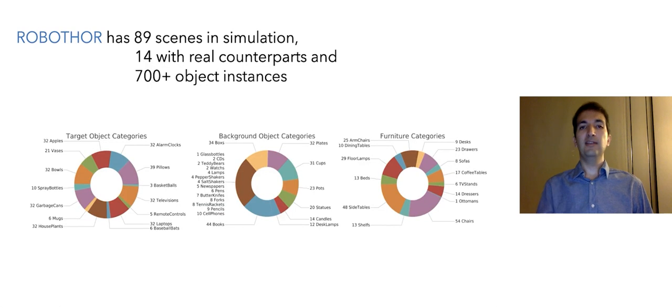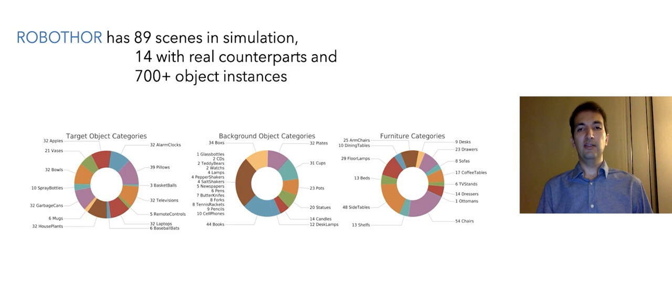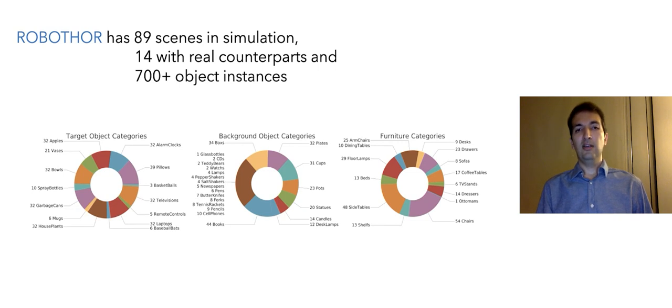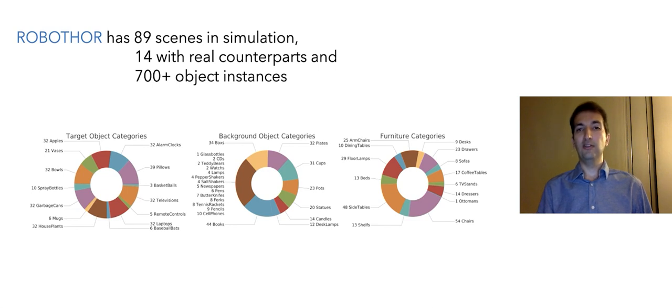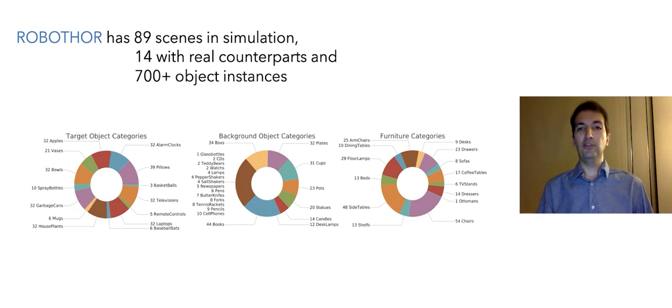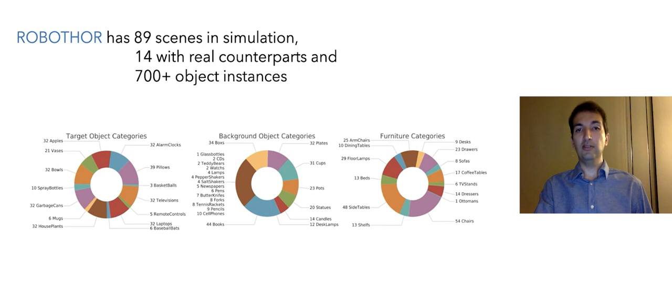RoboTHOR has 89 scenes in simulation. 14 of them have counterparts in the real world. Here you see the distribution of object categories in RoboTHOR. For example, on the left you see the distribution of target categories. These are categories that are used as targets for the task of navigation. They are a mix of large objects such as TVs and garbage cans and small objects such as apples and alarm clocks. You also see the distribution of background object categories in the middle and furniture categories on the right side. In total, there are more than 700 object instances in RoboTHOR.